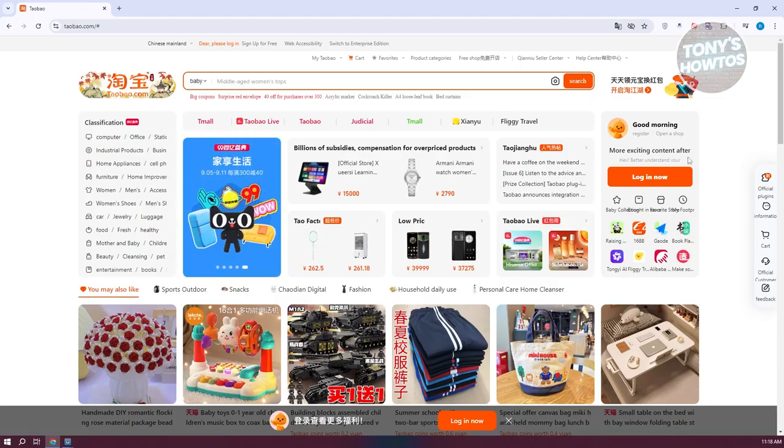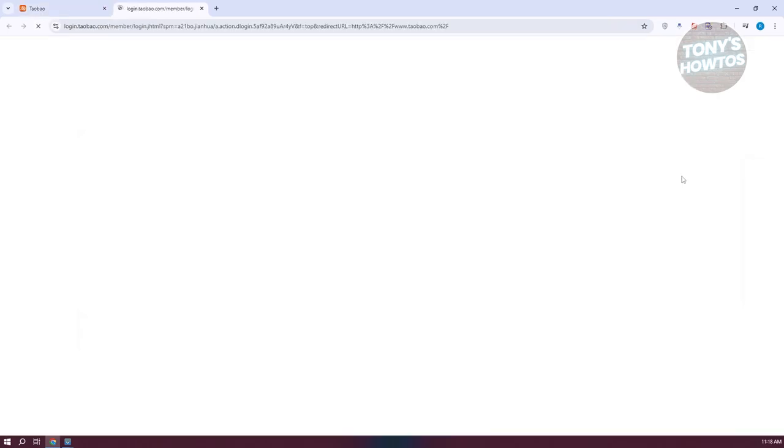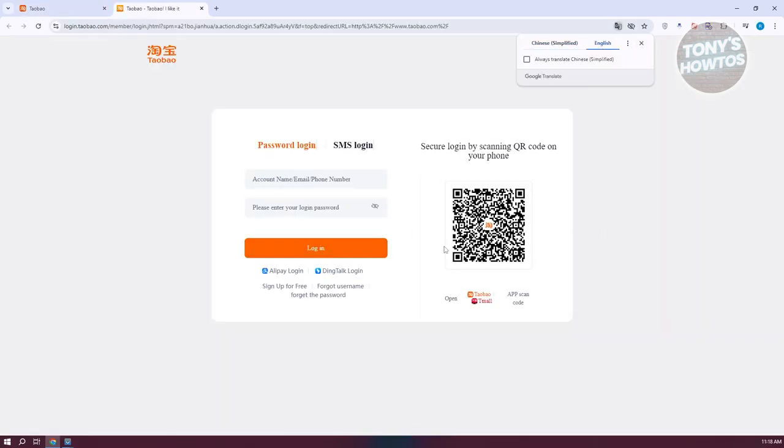Let's click on log in at the top right of your screen. From here, click on translate to English, and then click on sign up for free.